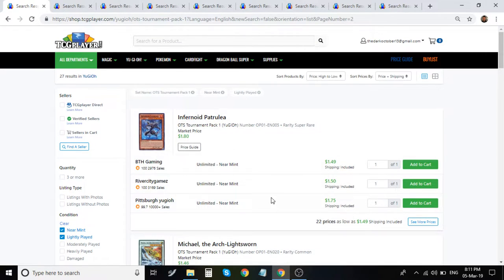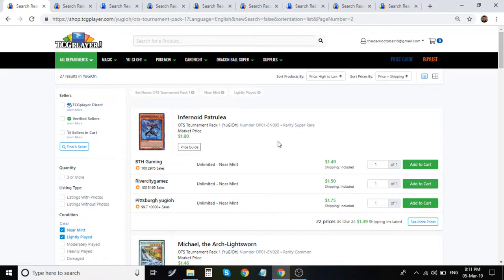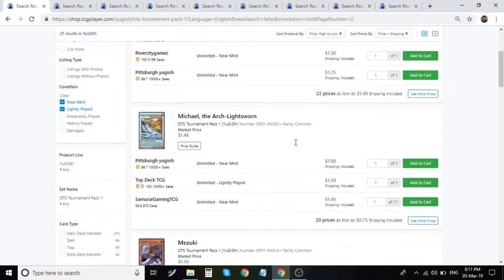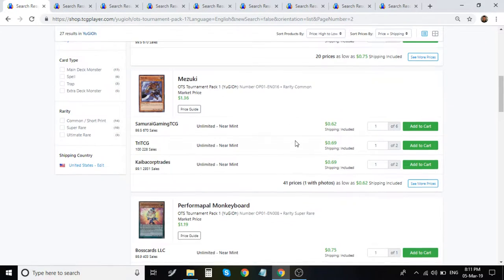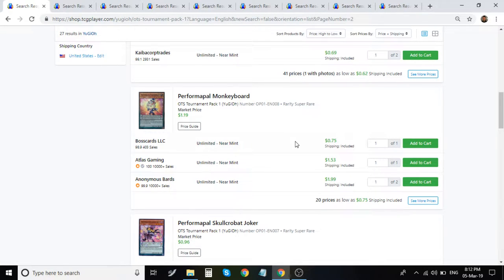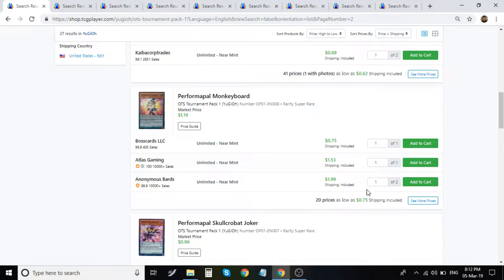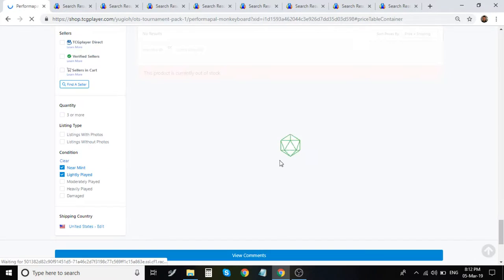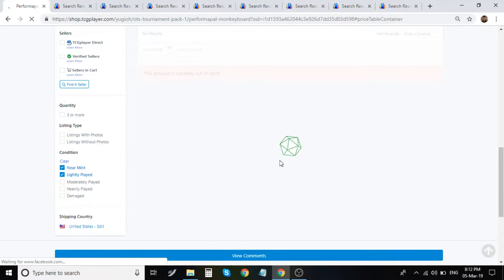Moving on here, we have Petrullia, which is about $2. Monkey Board. This is currently a banned card, and it's super cheap. For the most part, it was cheaper. About $2 right now.